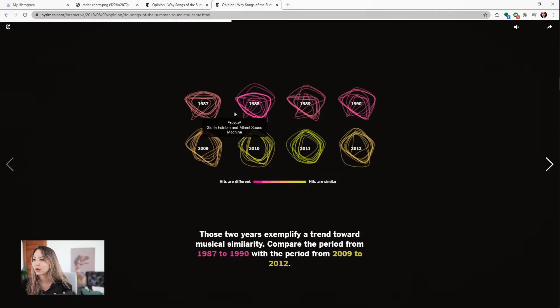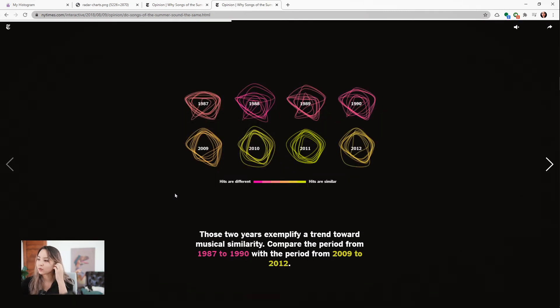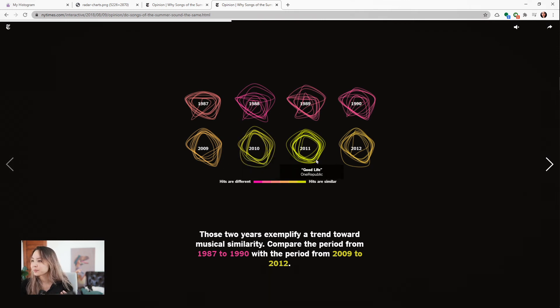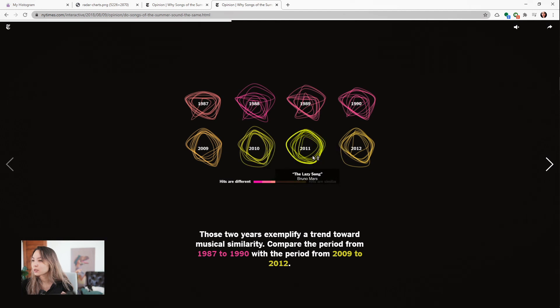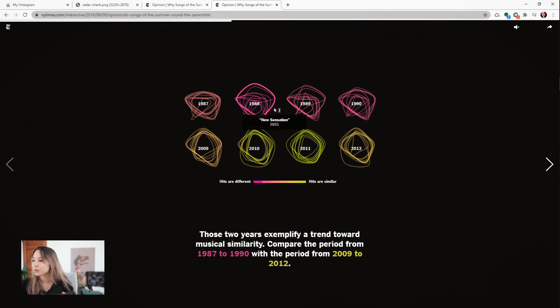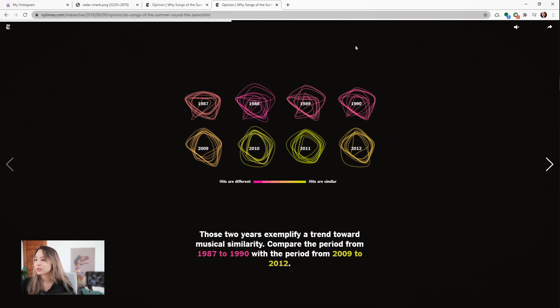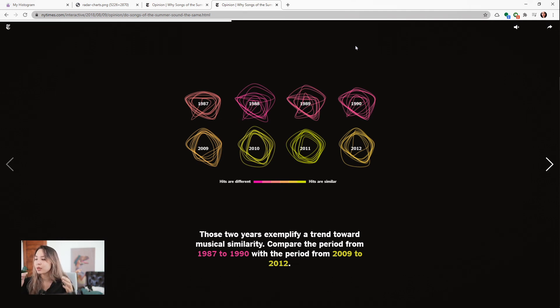They also did this thing where they made a different chart for songs of different years. You can see that the profile of songs in 2011 is pretty different than the profile of songs in 1988. This is where radar charts really shine—it's good to get just a quick sense of how these are different.